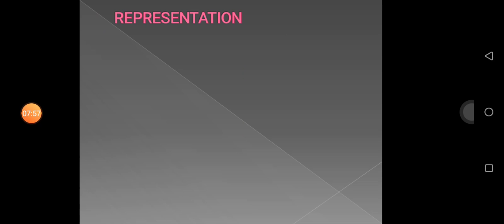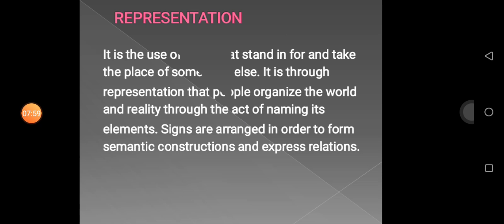Then, Representation. It is the use of signs that stand in for, or take the place of, something else. It is through representation that people organize the world and reality through the act of naming its elements. Signs are arranged in order to form semantic constructions and express relations.